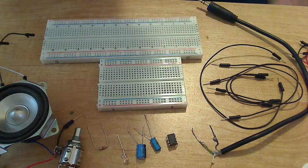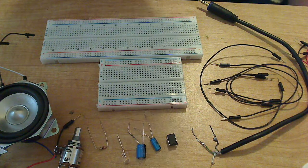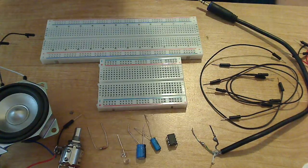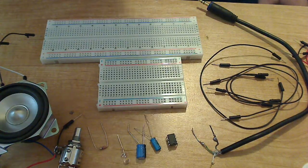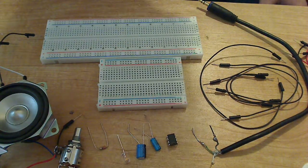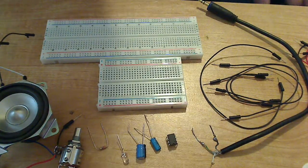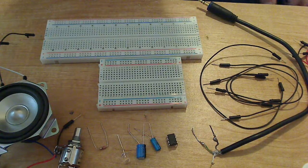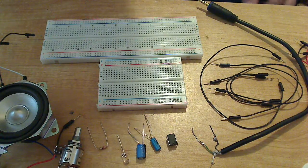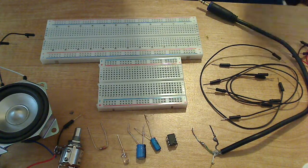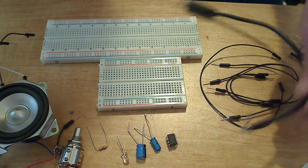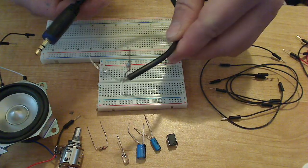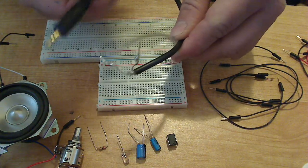In this video I'm going to show you how to put together a really basic LM386 audio amplifier circuit. It's going to be mono, so we're going to be using one channel of this stereo cable.